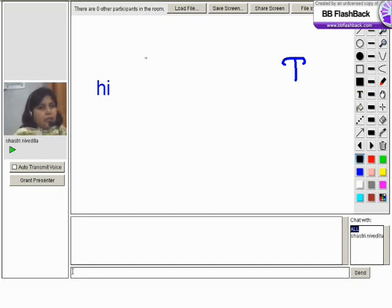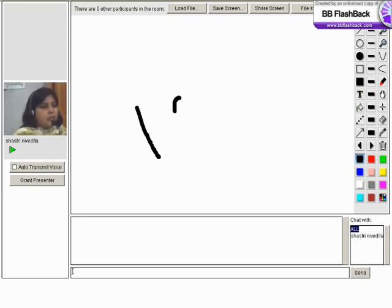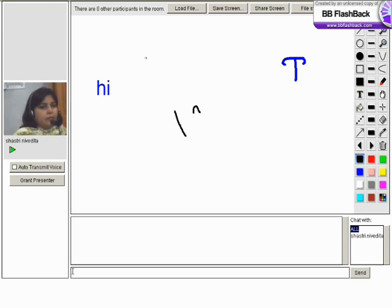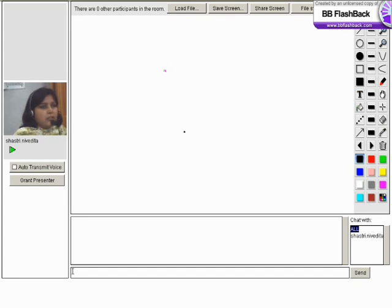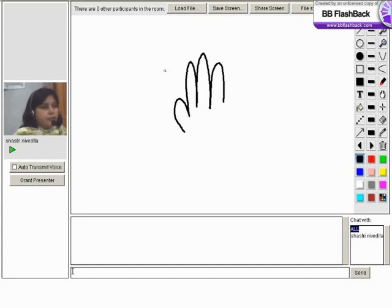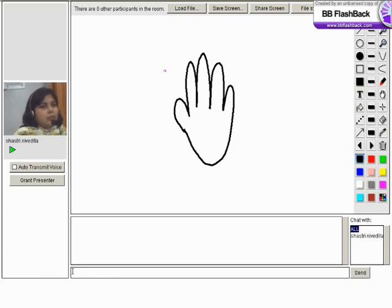This is the text tool and just adjacent to that we have an icon which is in the shape of a palm. You can just click on that. Let me draw it. Just click on this icon and try to drag the screen.